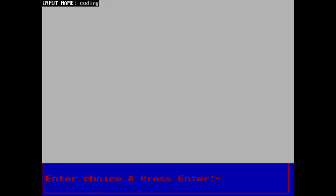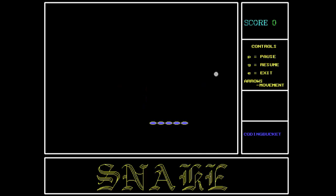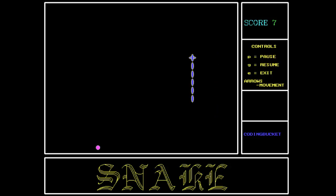Input name: Coding Bucket. So the game has started.